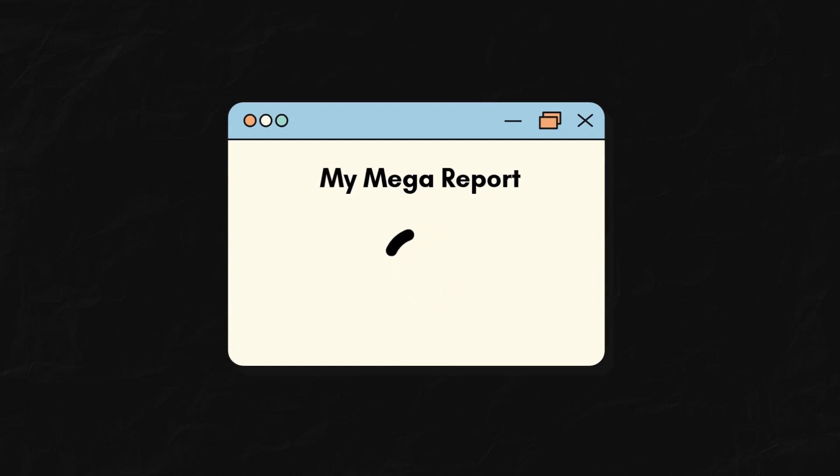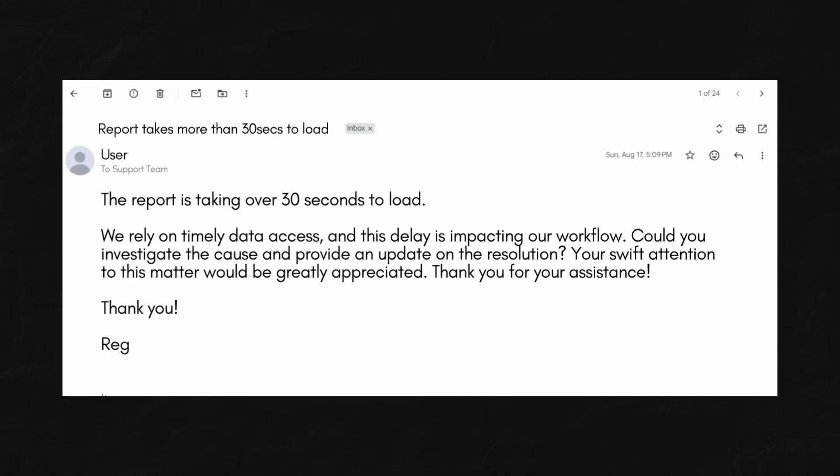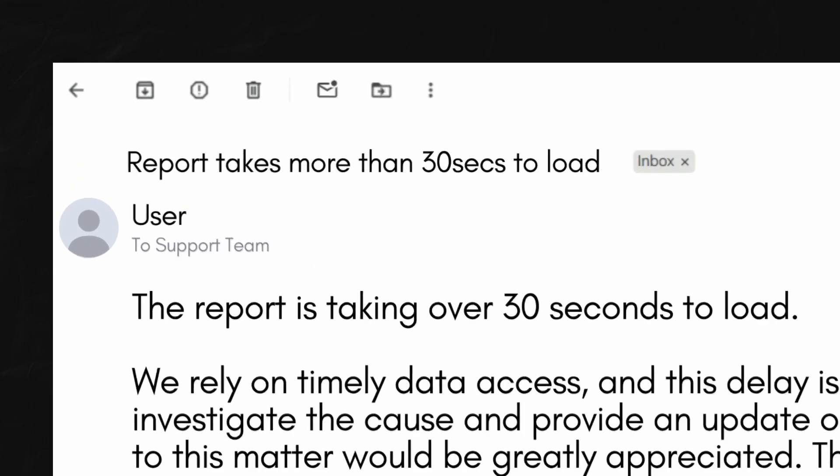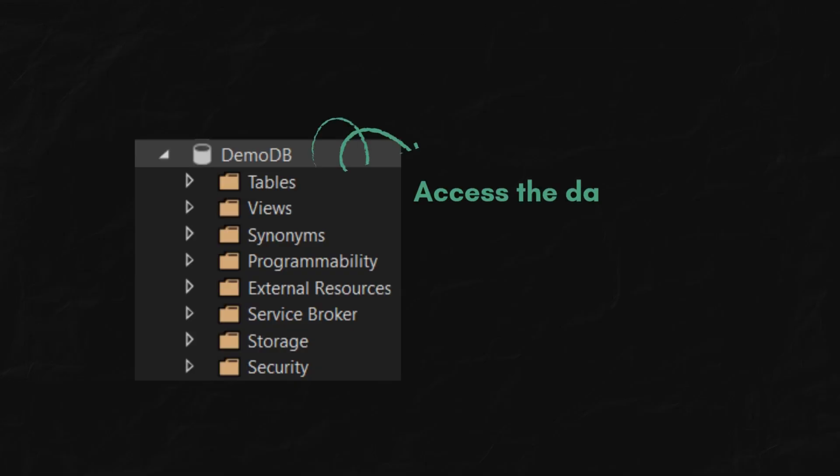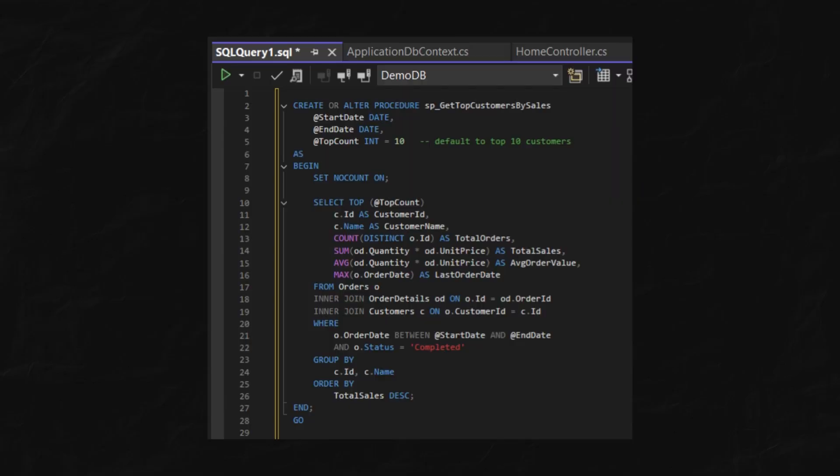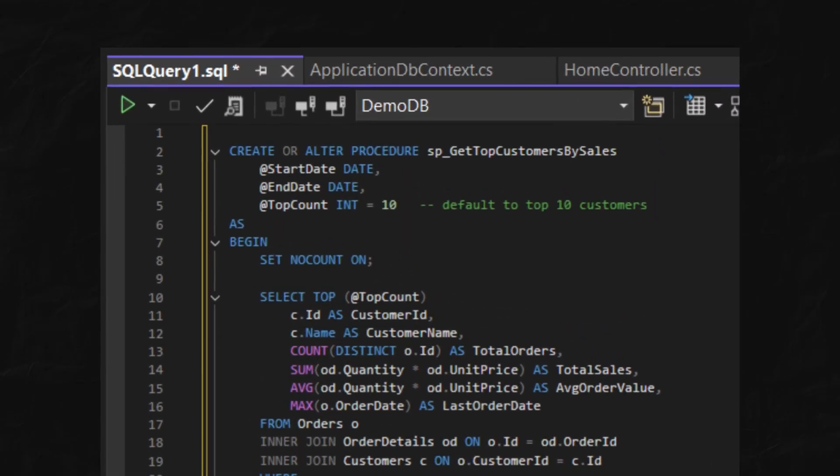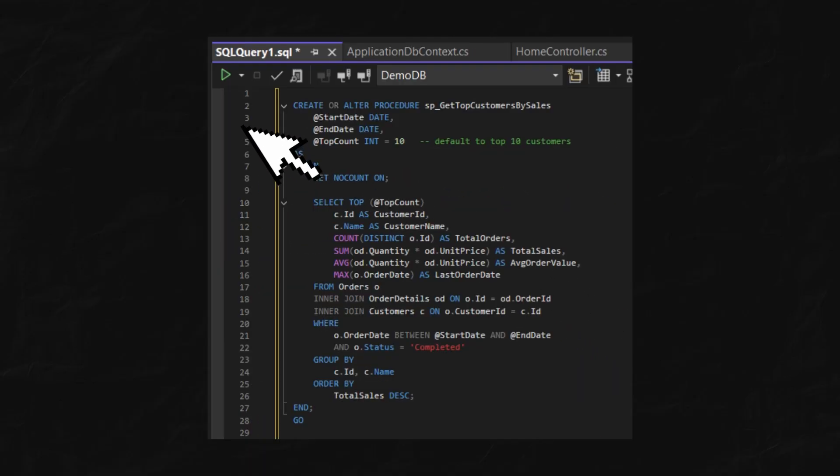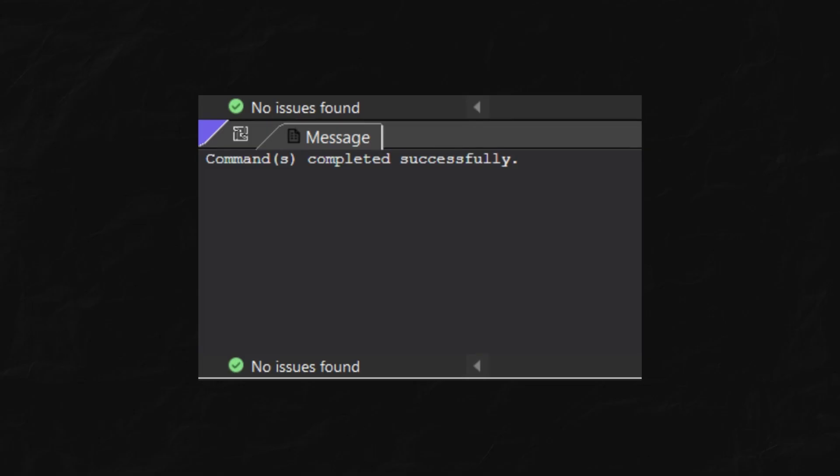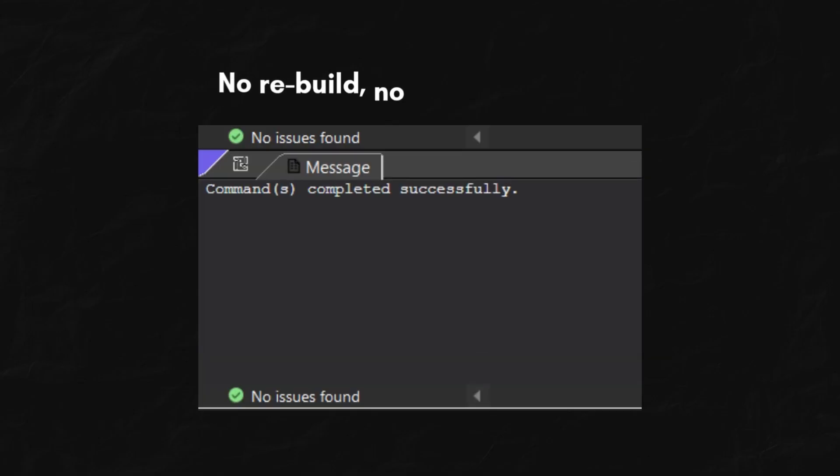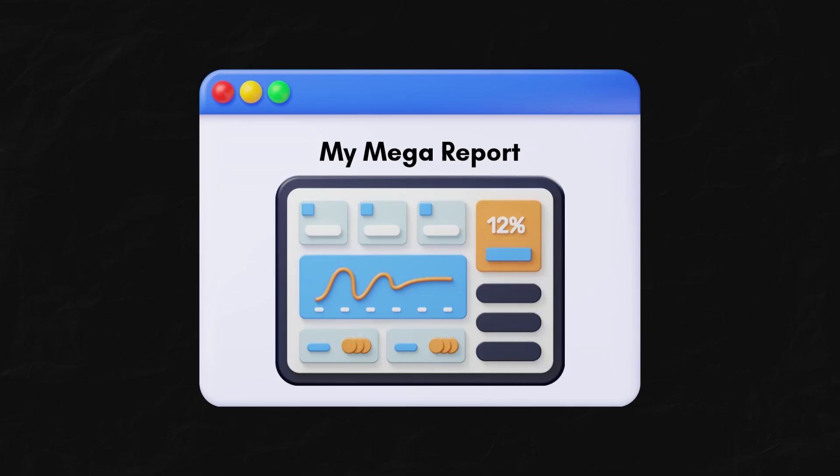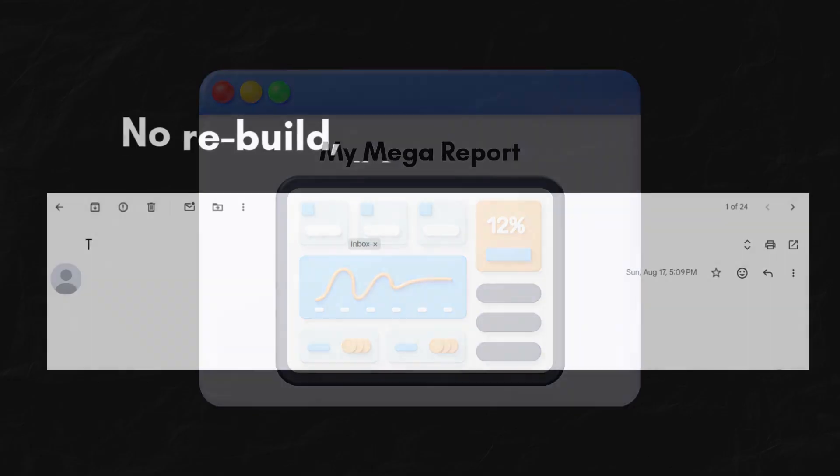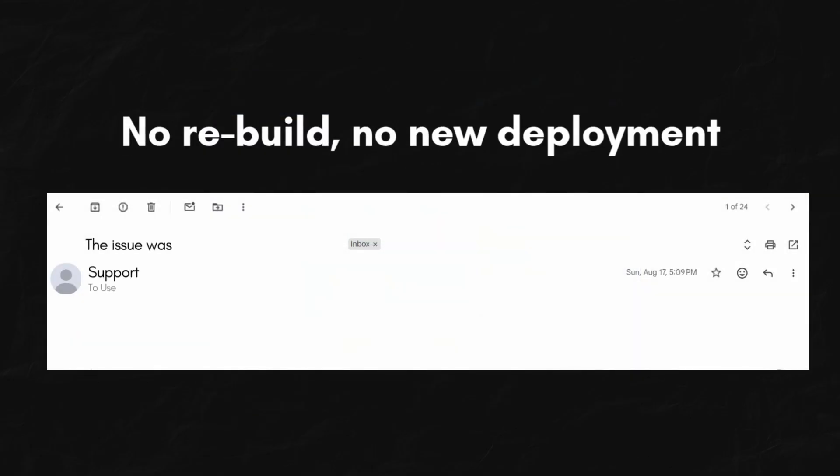Another benefit, when the mega report is slow, we can log into the database, optimize the query inside the stored procedure, and you're done. No rebuild, no new deployment. You just fixed a performance bug in production without the need to redeploy the whole app.